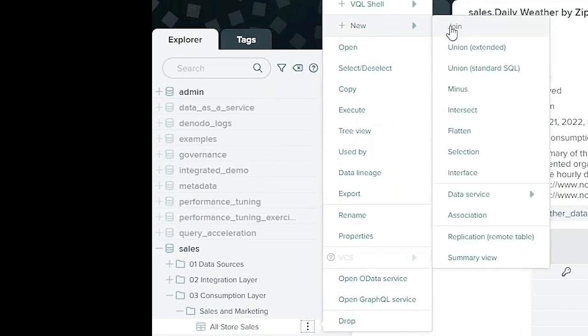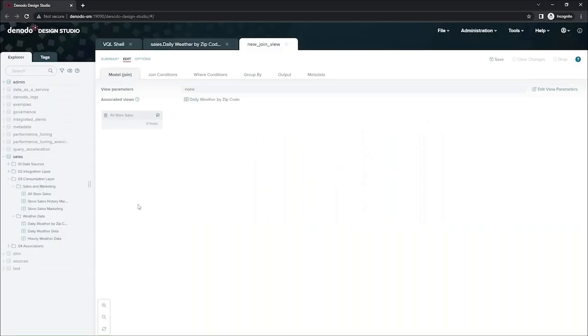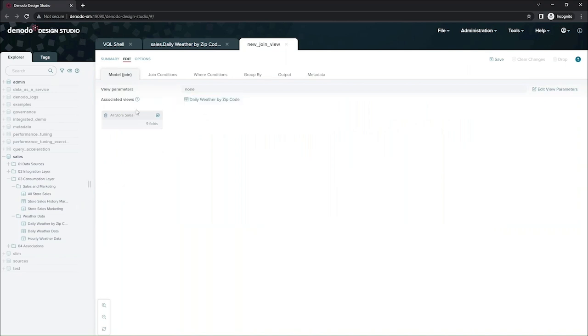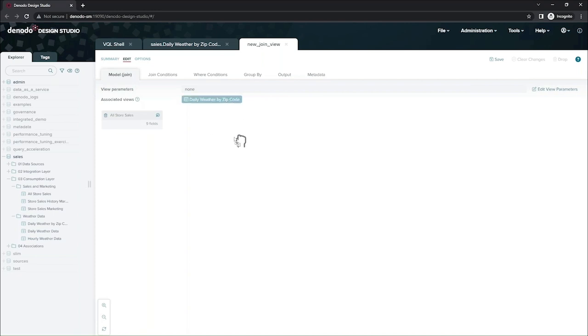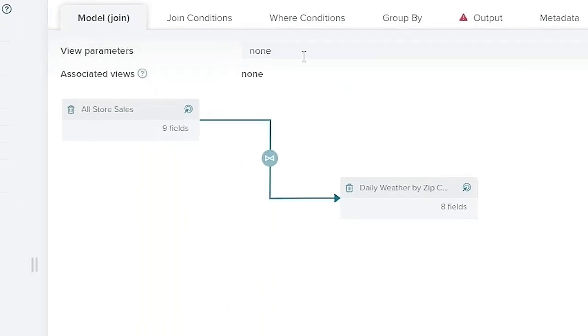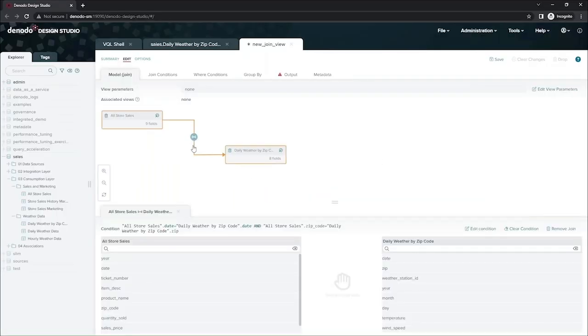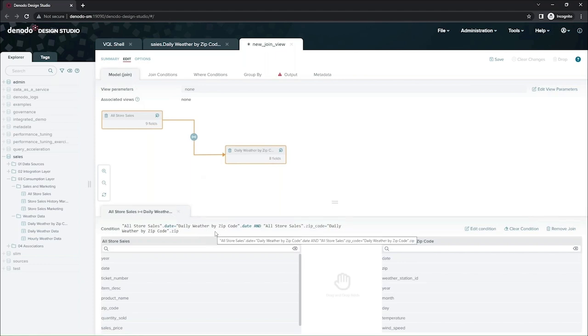So I'm going to create a new join. And you can see right away that Denodo has added the daily weather by zip code as a view that is associated with all store sales. The reason for that is because of that association that I showed you previously in the data catalog. And since there's an existing relationship between these two views, when I drag the weather view onto my palette, Denodo is going to automatically create the join between those two views based on the relationship.